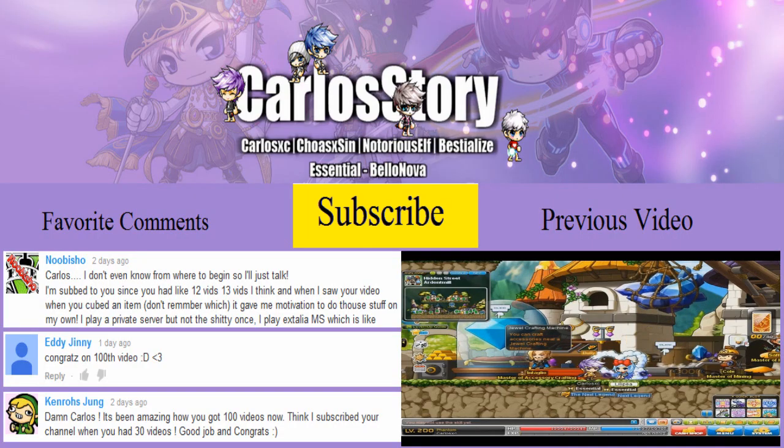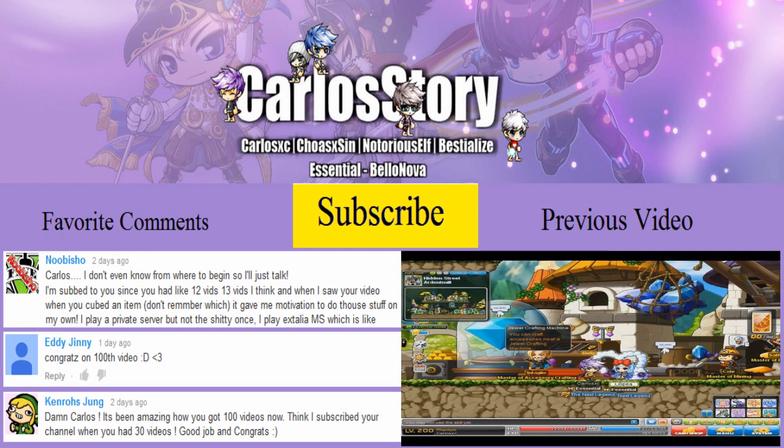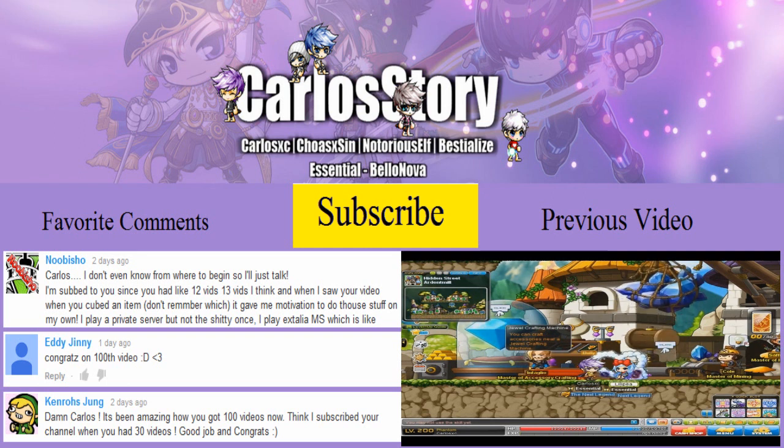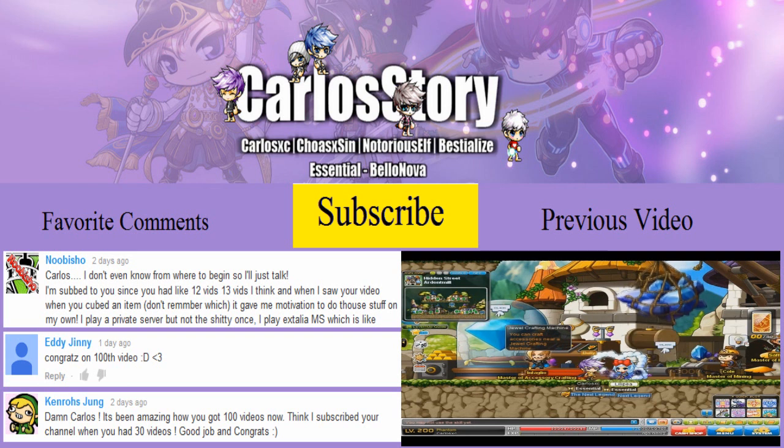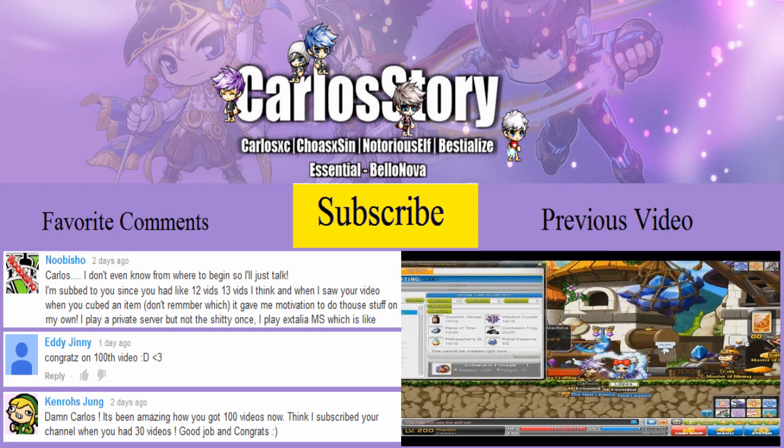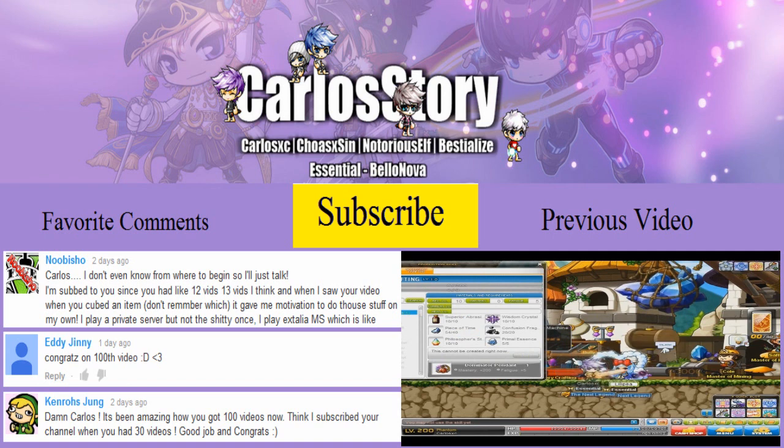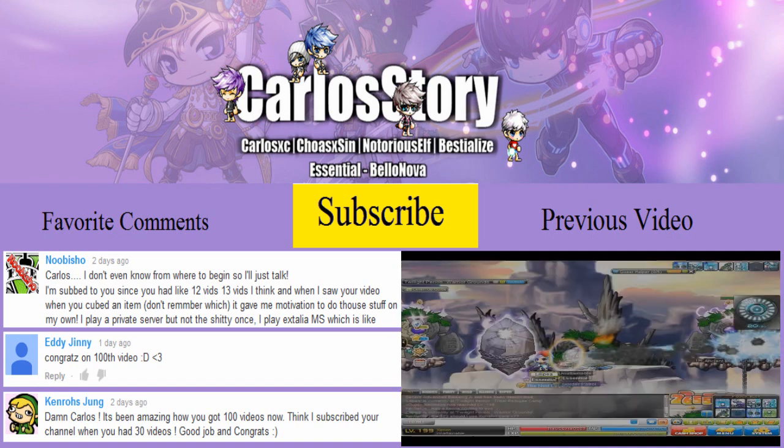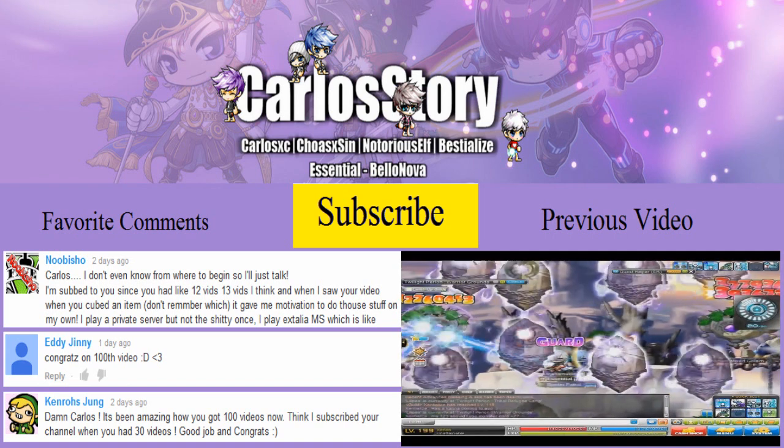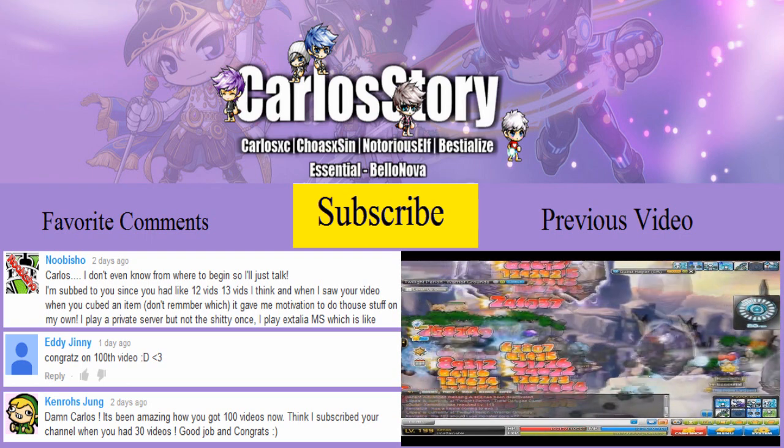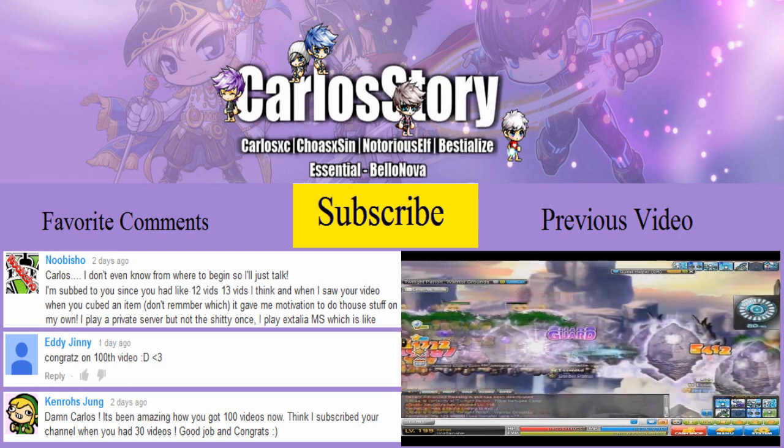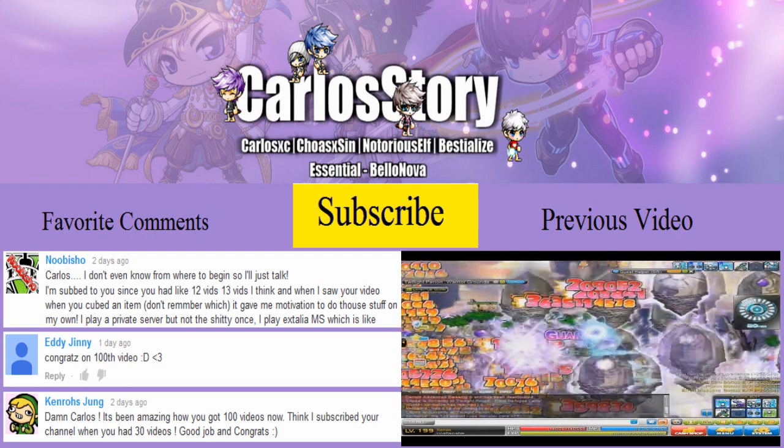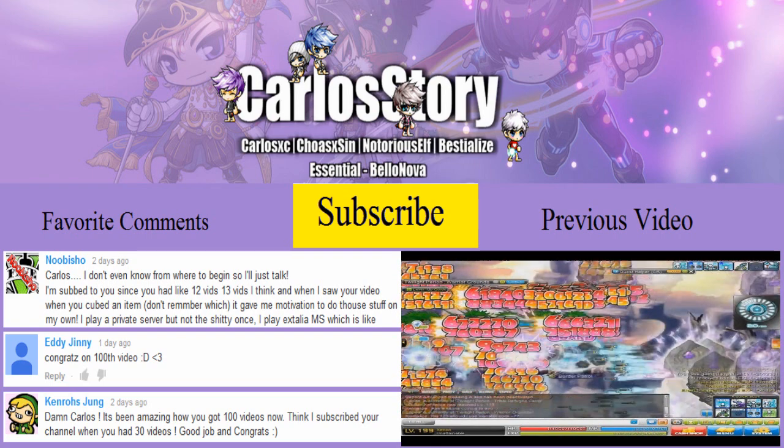Hope you guys enjoyed that NX giveaway. And if you want more, make sure to leave a like. It'll let me know that you guys are interested in more NX giveaways. And then maybe we might have some in the future or maybe very soon. We'll have to wait and see. And also make sure to go check out my 100th video. I pretty much just put together some videos and cut out some of my favorite parts from my past video. So hopefully you enjoyed that as well. So go check it out.